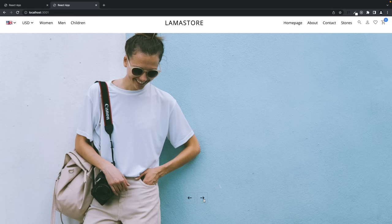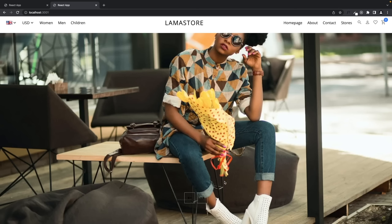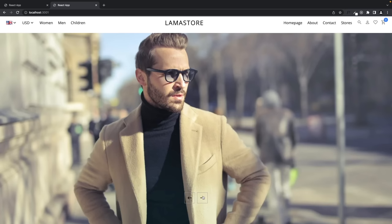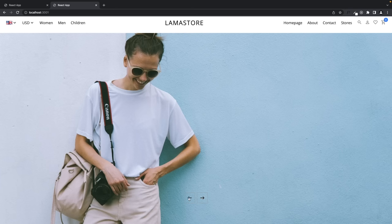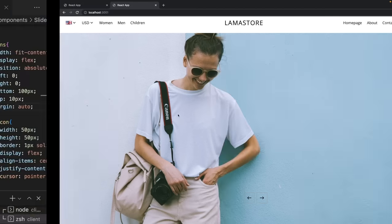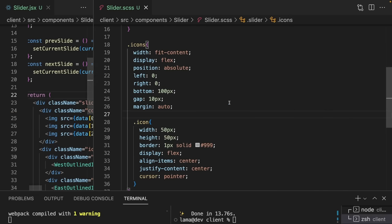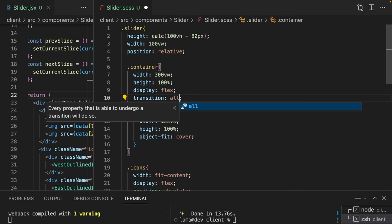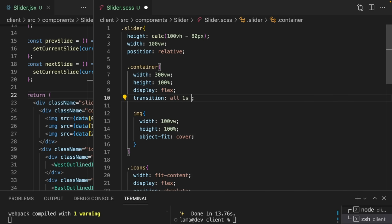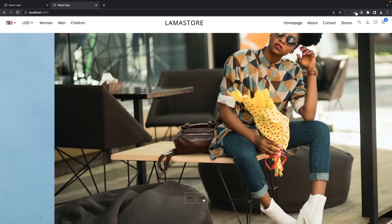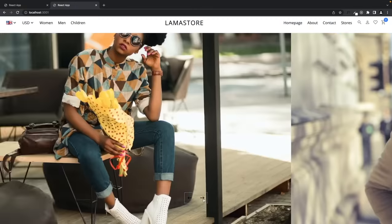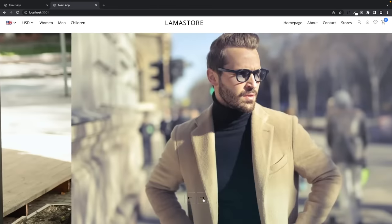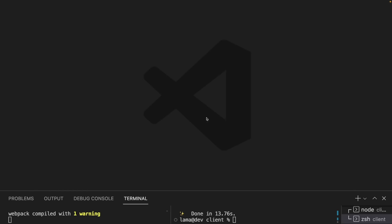Apply the transform as an inline style on the container: transform translateX with -(currentSlide * 100vw). Add a CSS transition on the container — 'all 1s ease' — for a smooth animation. The slider is working: second image, third image, back to first, and to the last when going backwards.